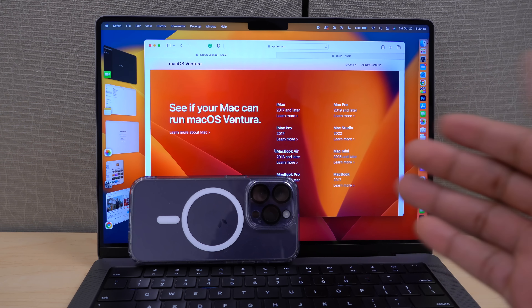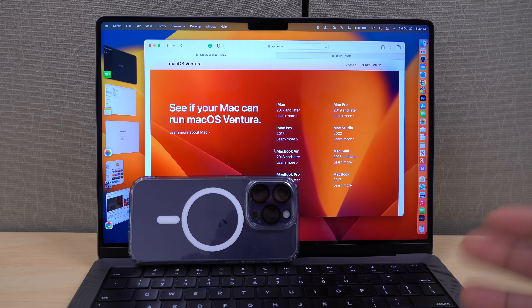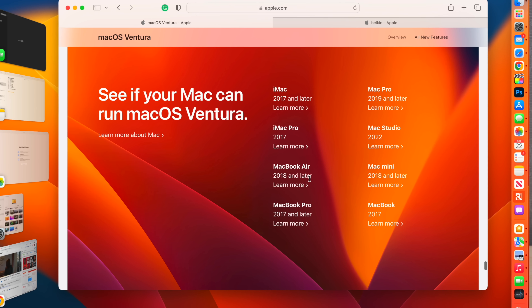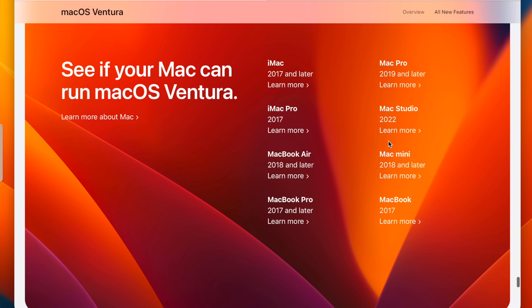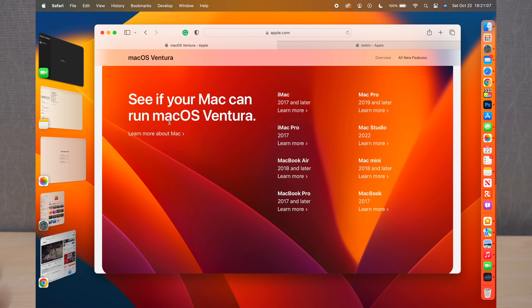One thing to be aware of is supported devices. macOS 13 has dropped support for a number of devices. For example, for the MacBook Air you need 2018 or later, and MacBook Pro 2017 or later. You can pause the video and take a screenshot to make sure your device is supported.